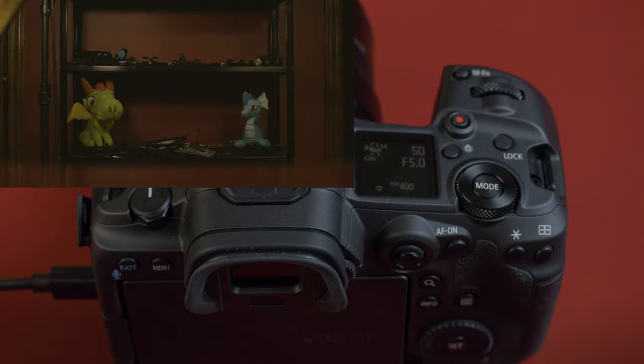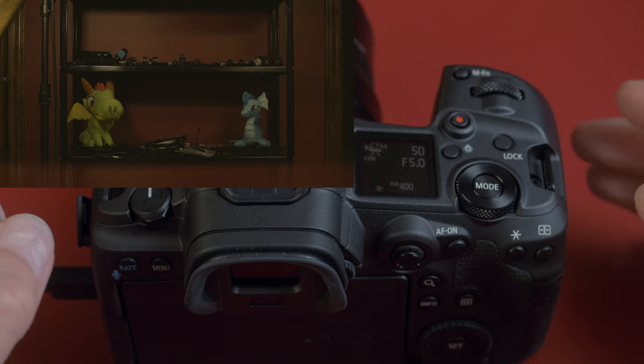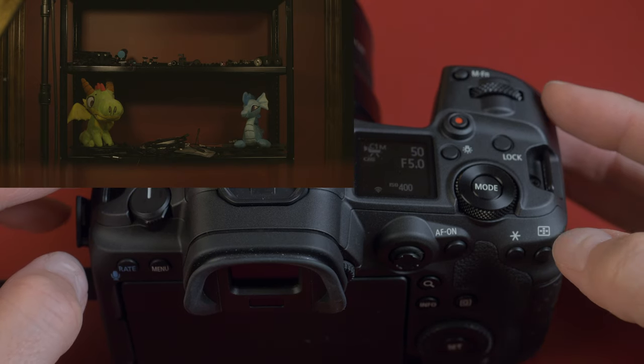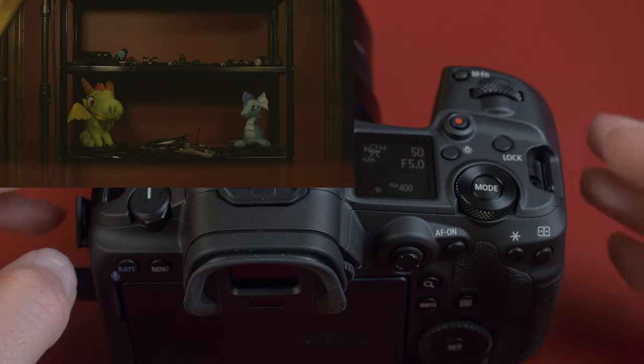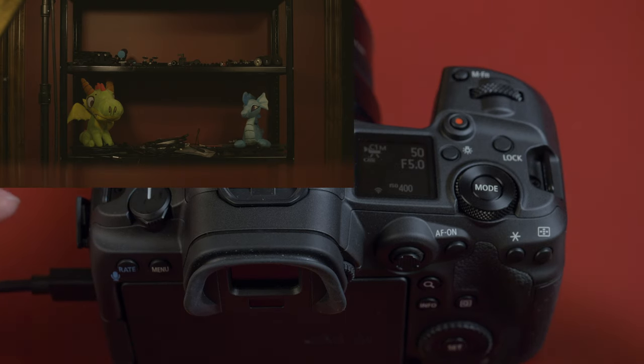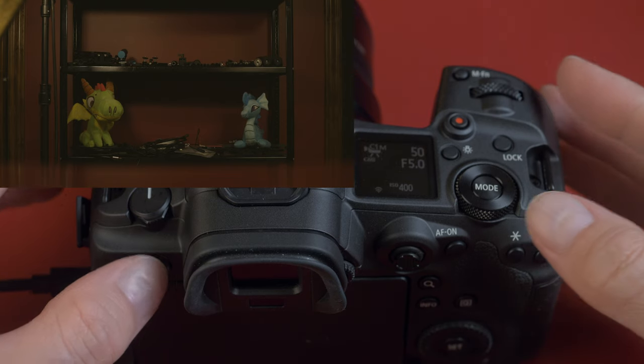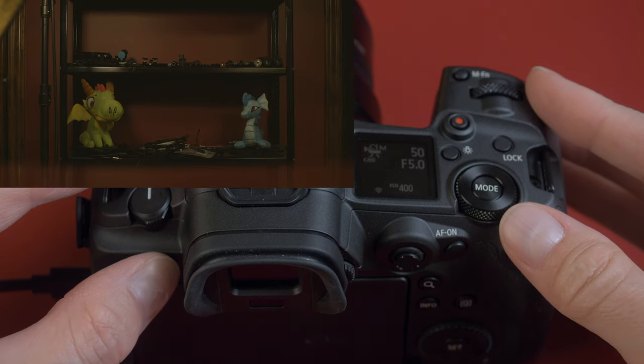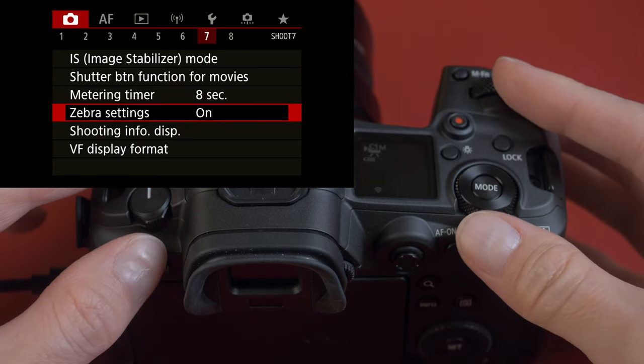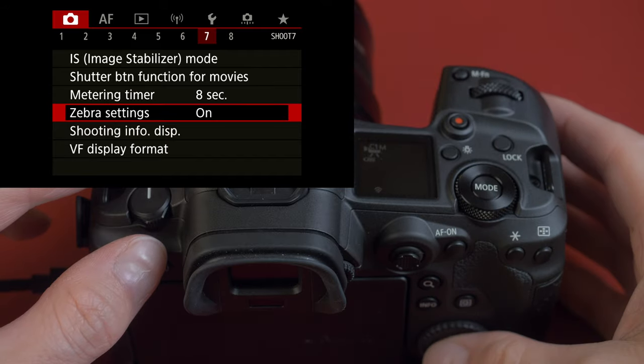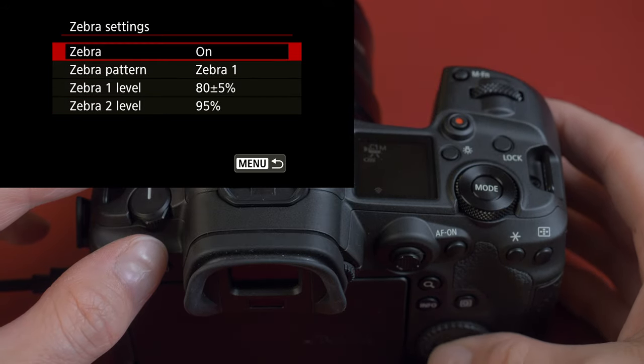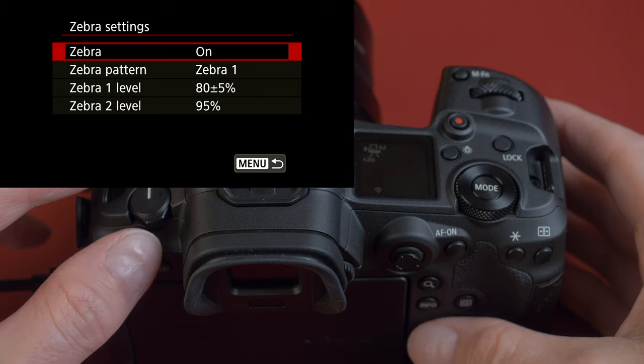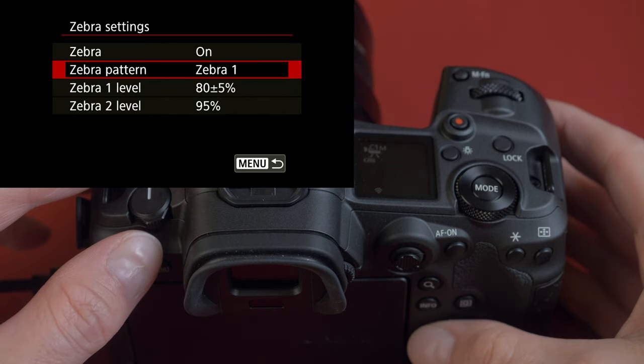Now the last piece of the puzzle is you need to know how to expose your image with this camera. It doesn't have waveform monitor. It doesn't have false color. It has a histogram, but that's pretty useless. But it does have zebras. So let's look at the zebras. If we dig into the menu, we can see under page seven on the camera, we have zebra settings. I haven't turned it on. You can have two zebras set up. I'm just going to use one.